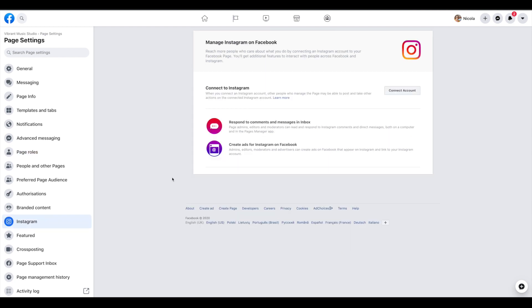If you have a studio Instagram account it's a good idea to connect that up here. So you just click on connect and it will take you through to Instagram where you can authorize that and connect the two together.